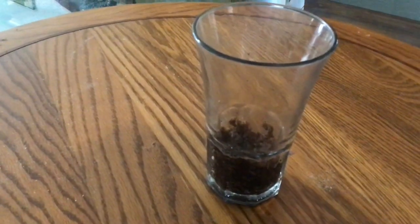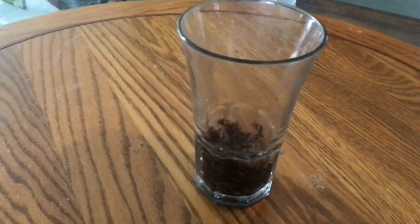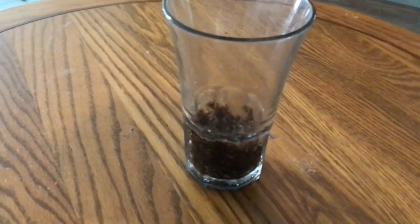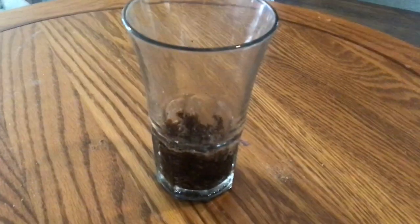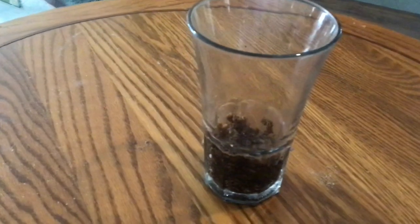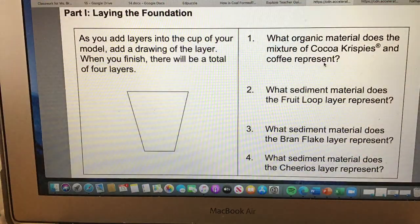Next I put a layer of salt, and this represents the small amount of animals that died, decayed, and collected along with the plants at the bottom of the swamp. On the worksheet, draw layer one and then answer question number one.